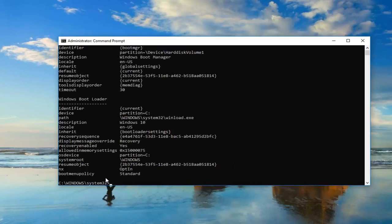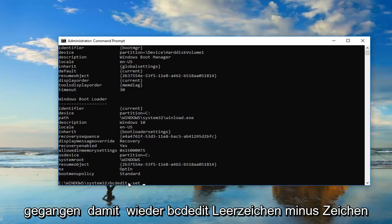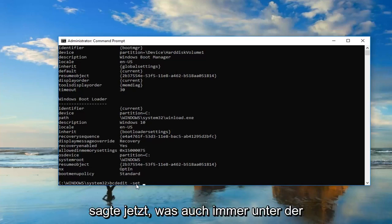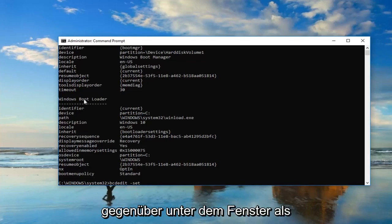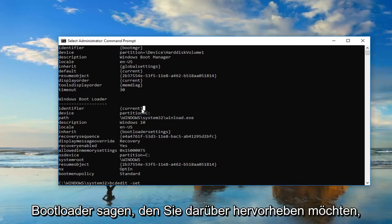Now you want to type in BCD edit space minus sign set. And then you want to do another space, so again BCD edit space minus sign set. Now, whatever is underneath identifier, or I should say right across from it, underneath the Windows Boot Loader.